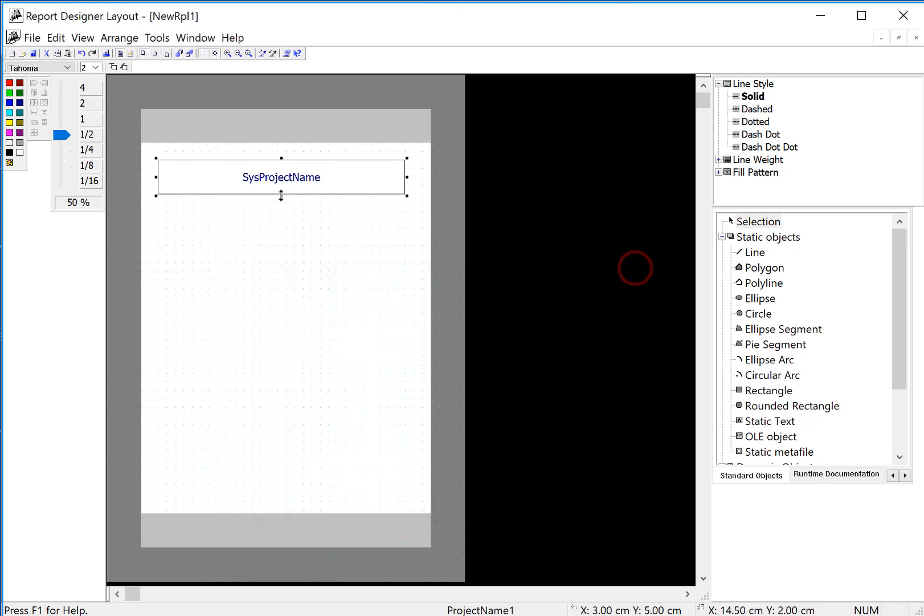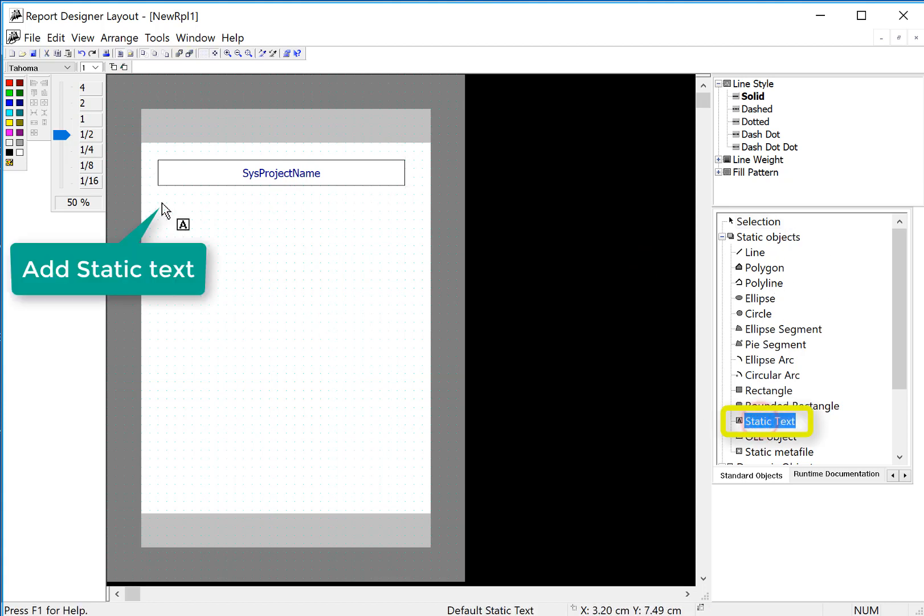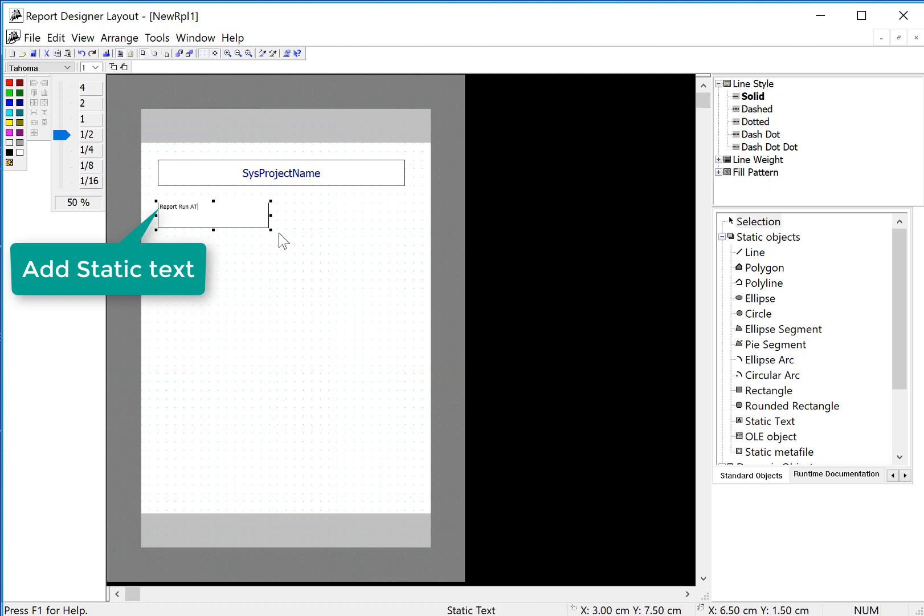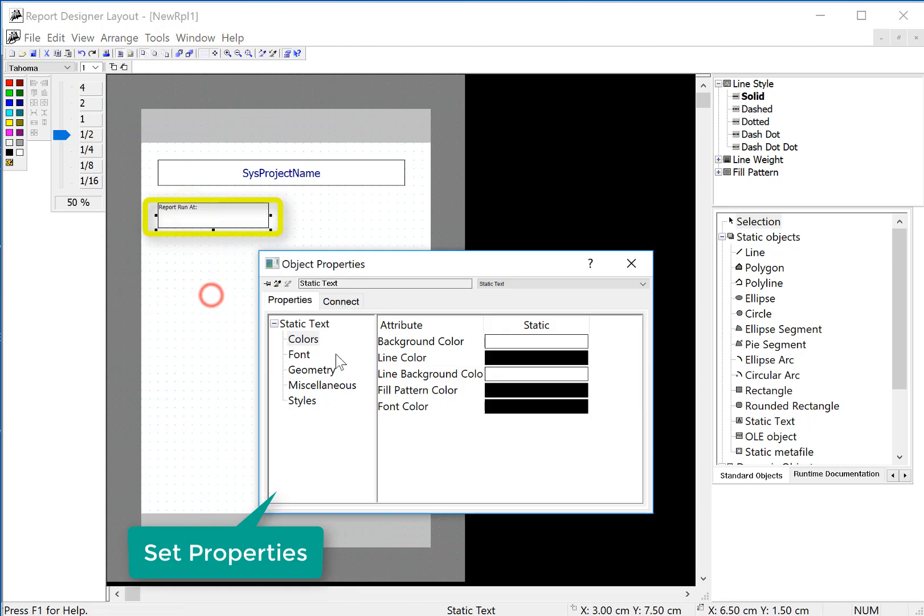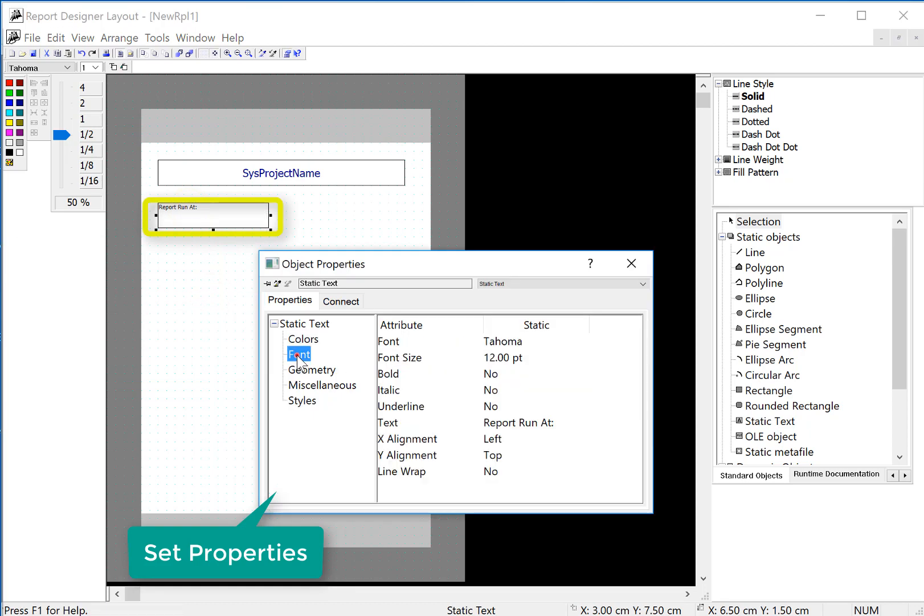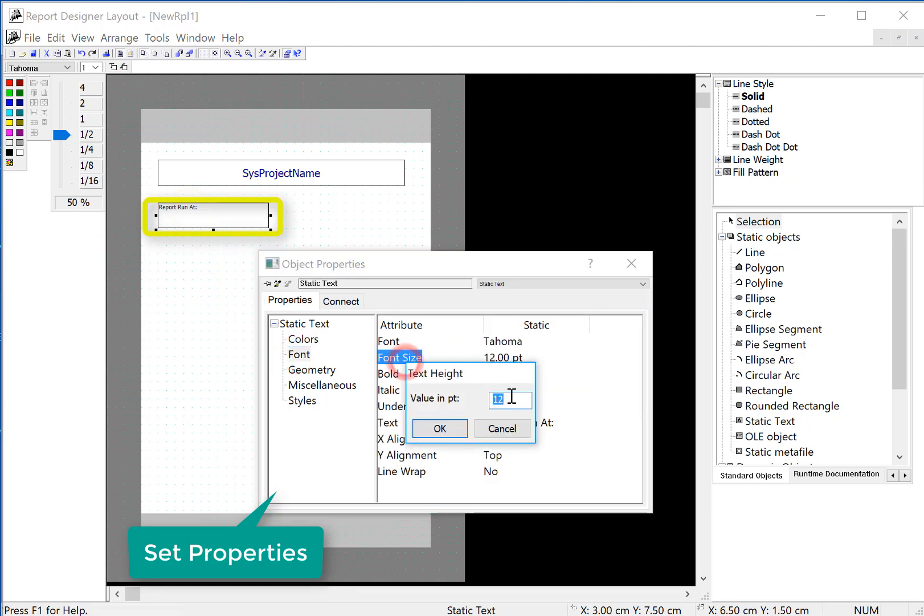Other than the project name, maybe we want the time that the report was run. So on my object palette, I'll take a static text, just add some label. And again, I can go to properties here and set my font.